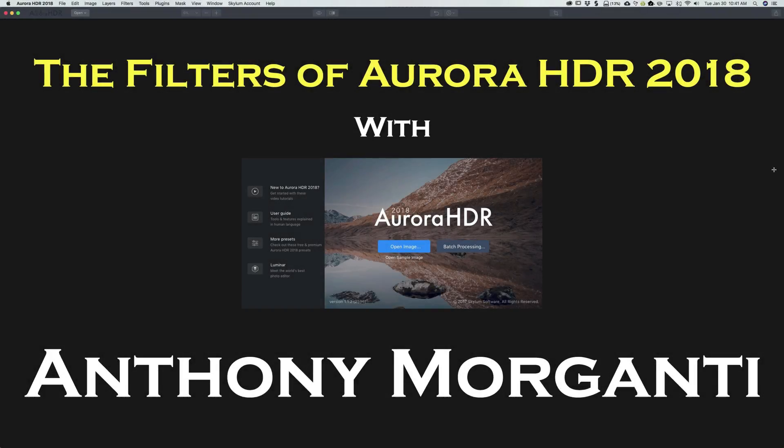Hey guys, this is Anthony Morganti from AnthonyMorganti.com. Welcome to my video series, The Filters of Aurora HDR 2018.